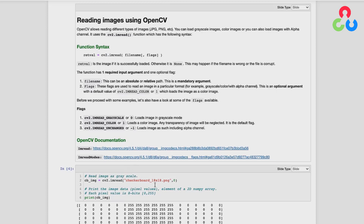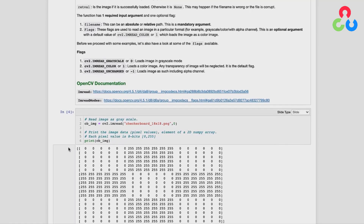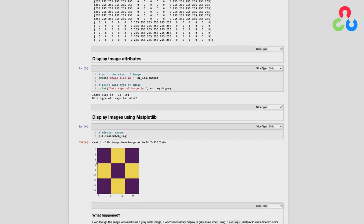Let's look at how we use cv2.imread. In this first example we're reading in the smaller checkerboard image. The first argument is just the file name, which can be a relative or absolute path. There's also an optional second argument — here we're indicating zero, which corresponds to a flag specifying that we want to read this image in as a grayscale image. The return from imread is a NumPy 2D array. Printing that data shows 18 rows and 18 columns, with pixel intensities ranging from 0 to 255, represented as an unsigned 8-bit integer.